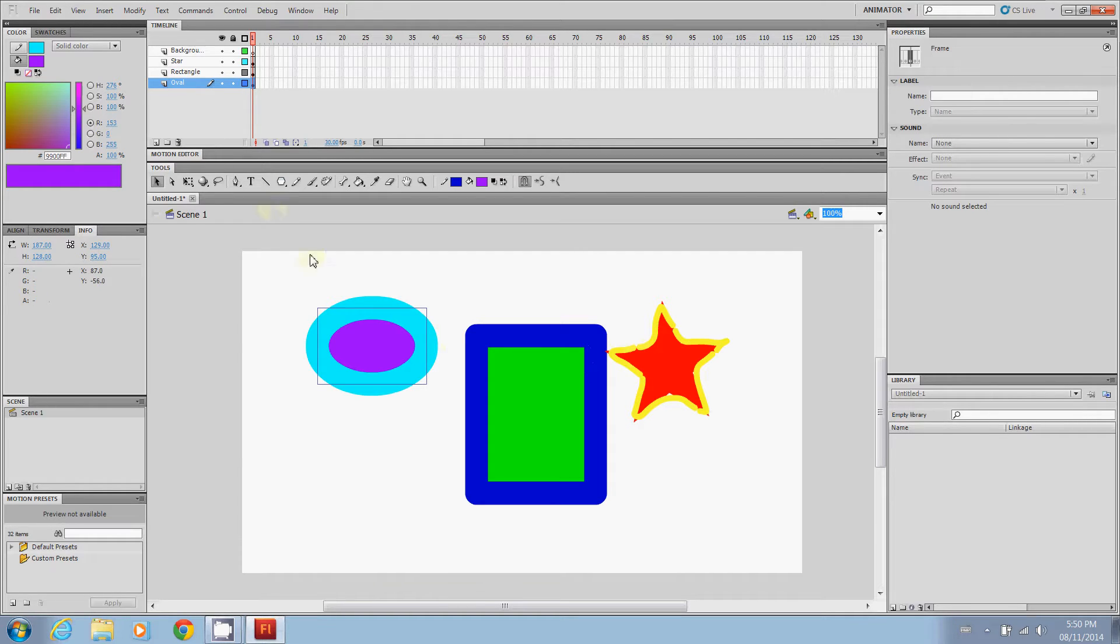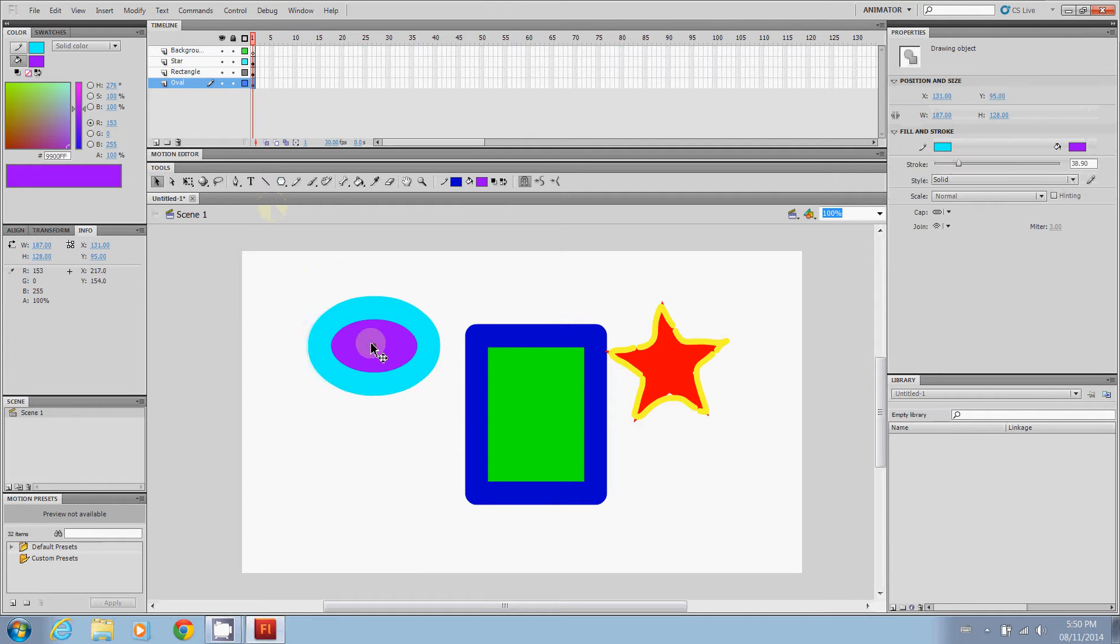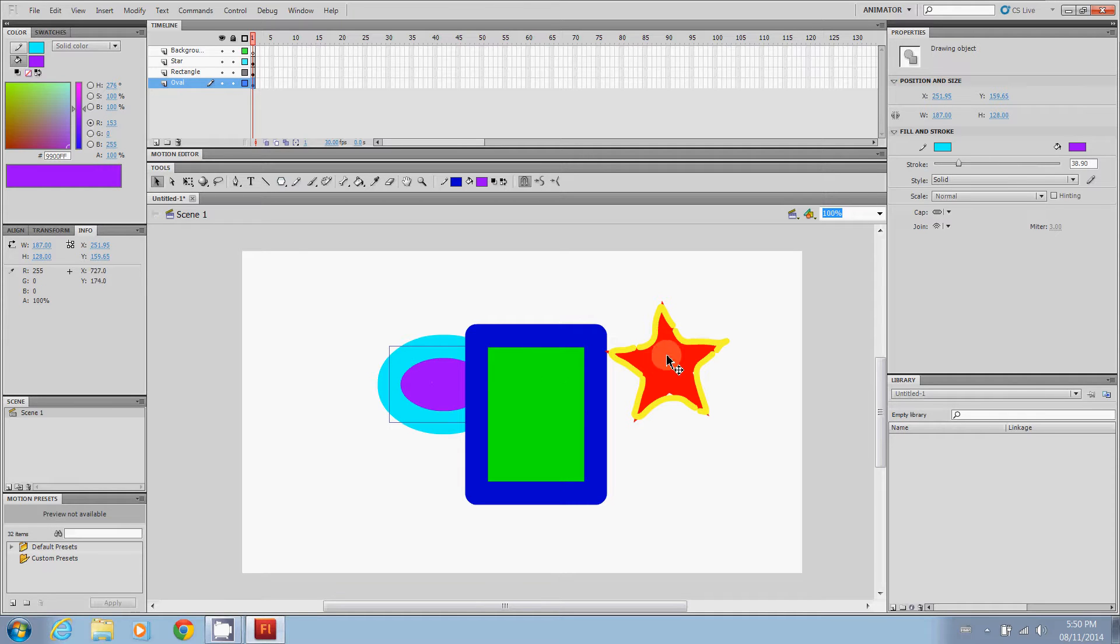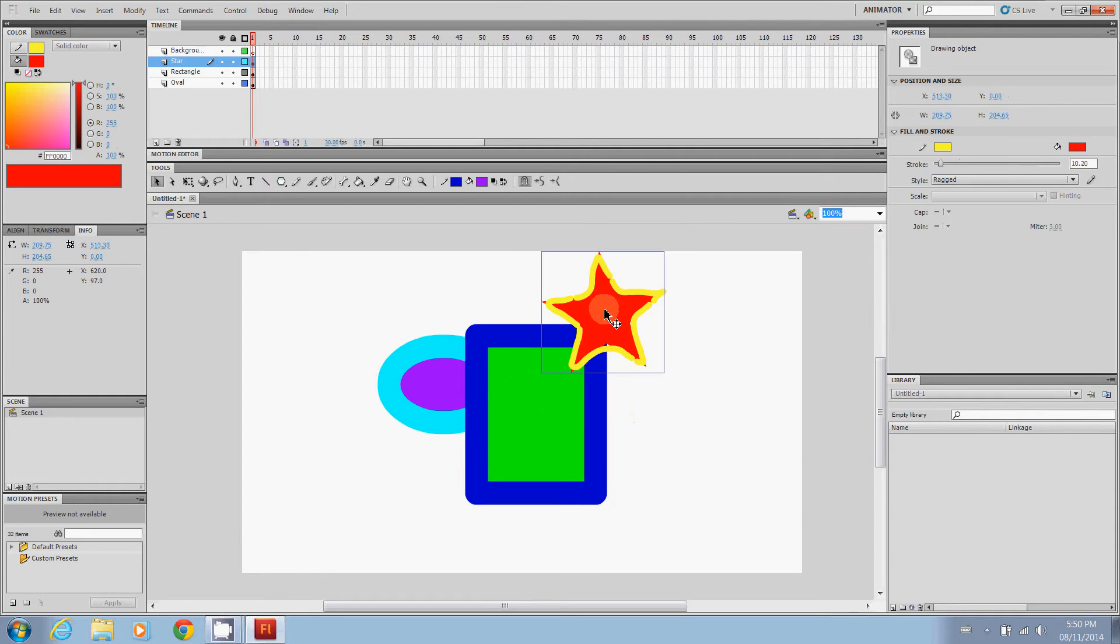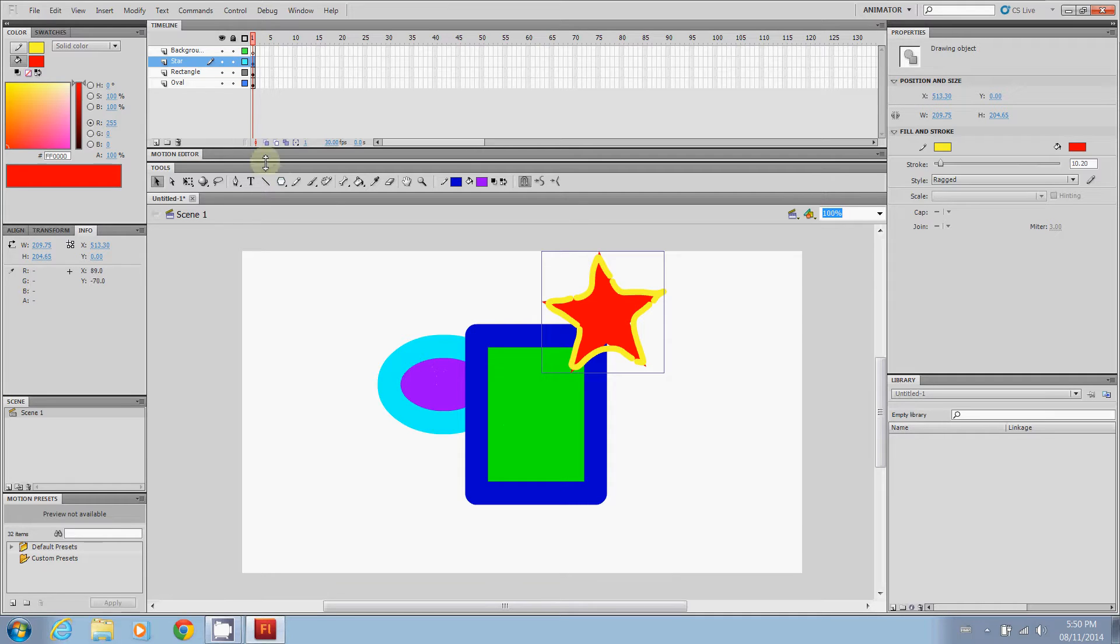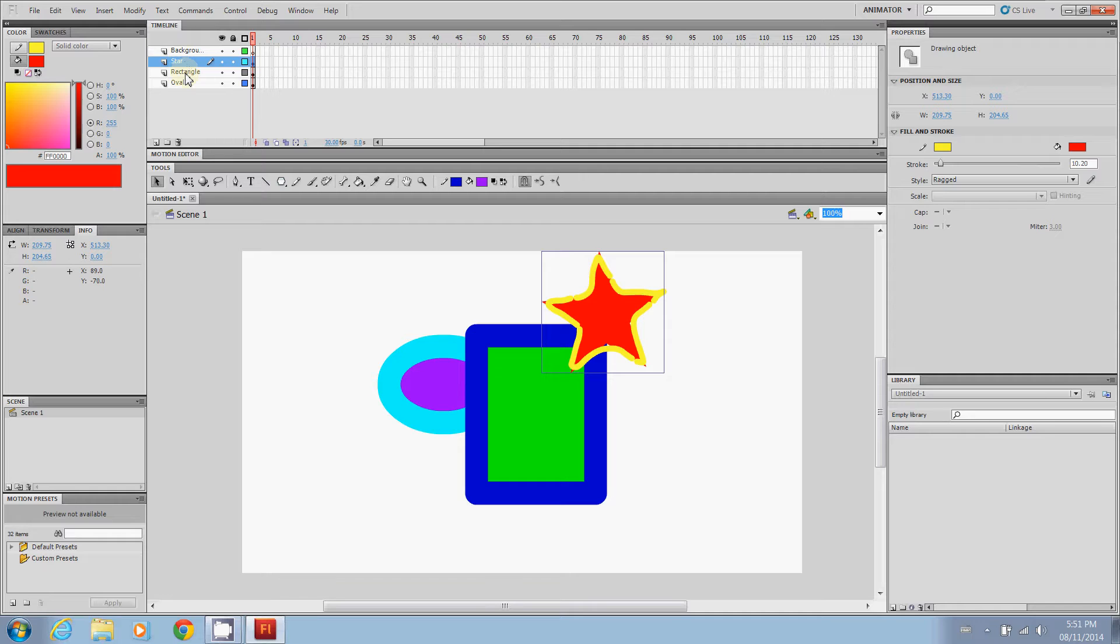The one thing that's really cool is if we put the oval by the rectangle and we put the star all together, we can see that the star is on the front, the rectangle is in the middle and the oval is in the back. That's because of the way that they are arranged on here. So the star is at the top. So it's on the very top. The rectangle is next. So it's underneath the star and on top of the oval.